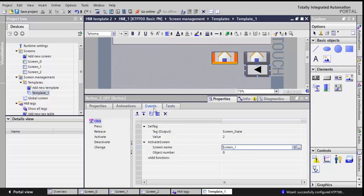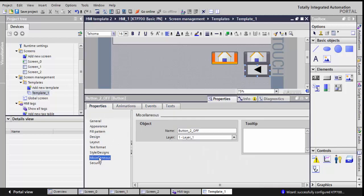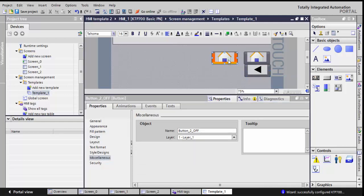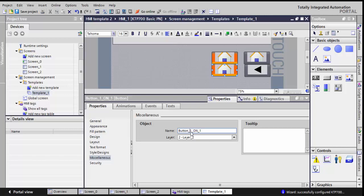So I'm changing the value when it's clicked, the properties, I change the name of it. Now for the on button, I'll actually drag and drop, hold the control and drag and drop this one. And do the same thing. It's button 2 on, it's in layer 2 as I want it to be.